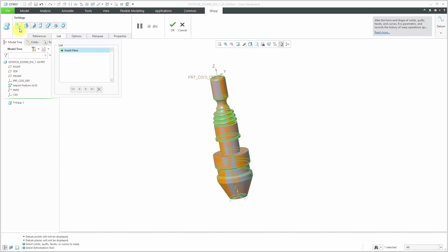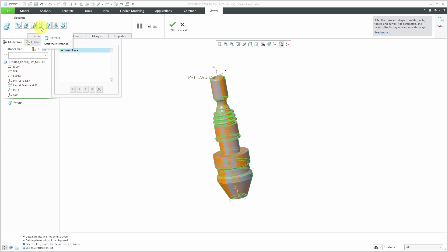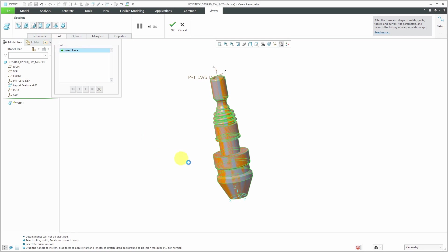Here we have our direction reference, the coordinate system I created. If you want, you could use a faceted preview instead of the standard geometry preview, but I prefer it not to be faceted. Here we have the list tab and this will list all the different modifications that you're doing in the warp tool. We have a number of different choices: transform, warp, spine, stretch, bend, twist, and the sculpt tool. I'm just going to show a few of these. I recommend that you play around with this. Let's start with the stretch tool.